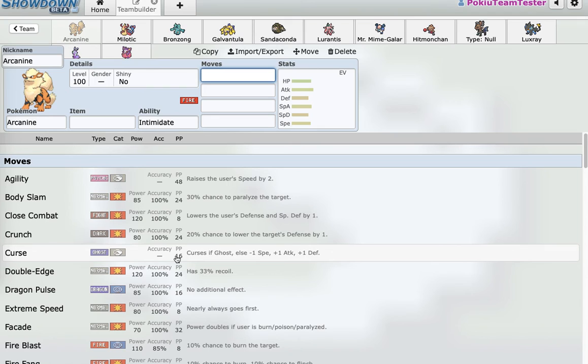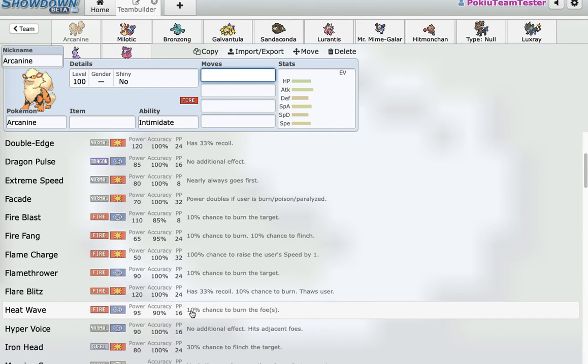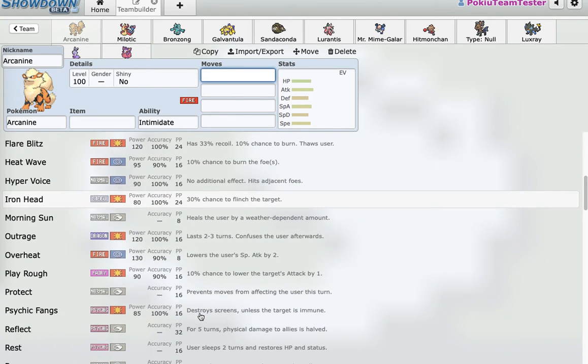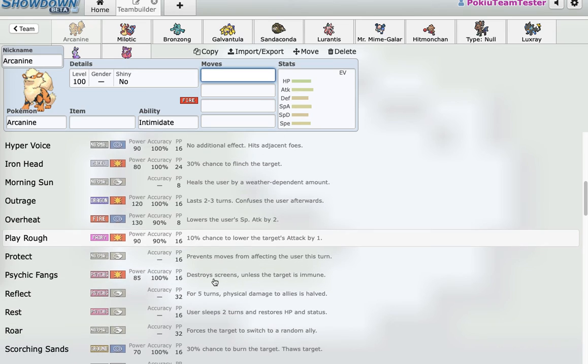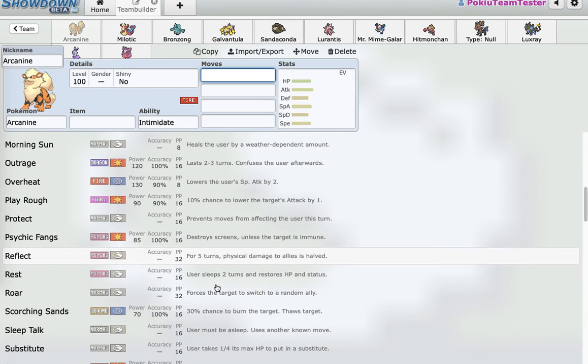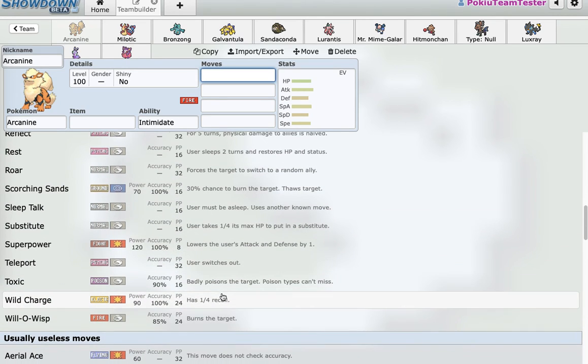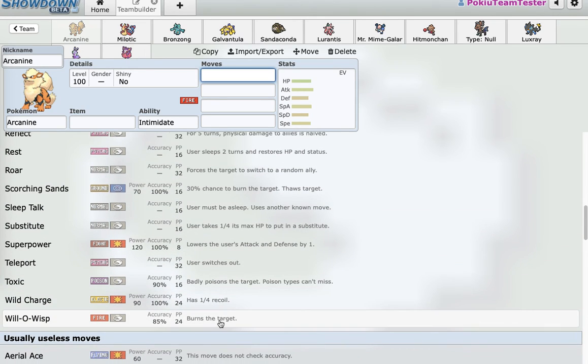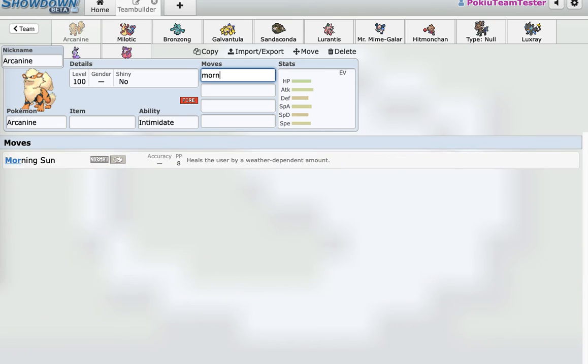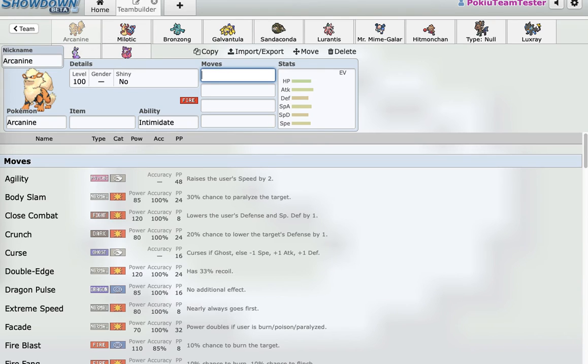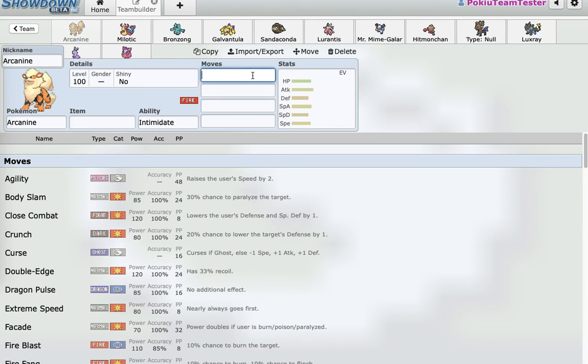It has a lot of good coverage too - good fighting coverage, steel coverage, dragon coverage, fairy coverage, psychic coverage. It gets Scorching Sands, gets electric coverage, and it has Will-O-Wisp and Toxic, and it has Morning Sun for reliable recovery. It has three decent abilities. I think Intimidate being the one that I'm going to bring the most. And Arcanine's something I can bring every week and it will do pretty well. And that's really good for your first pick.